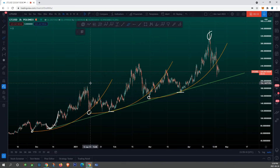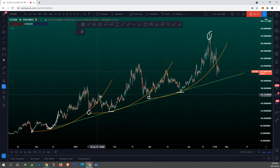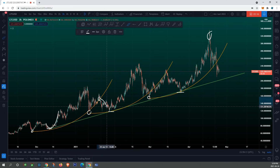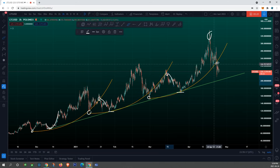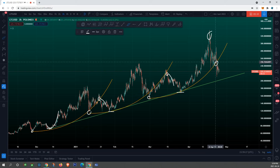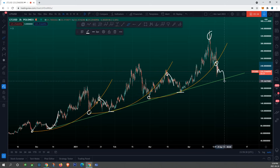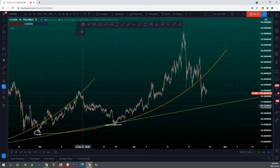You guys can see how every single time we broke our major support line, price went on a major retracement — that's exactly what happened. And that's what's happening with the current fractal. We're breaking below this major support line, so I'm expecting further downside. I'll show you where exactly.